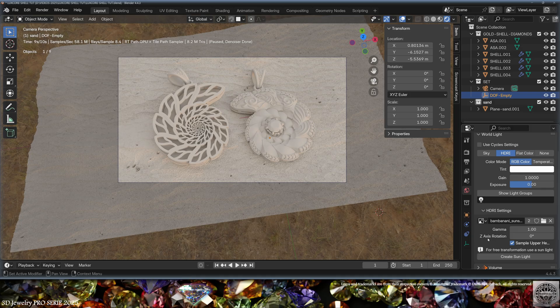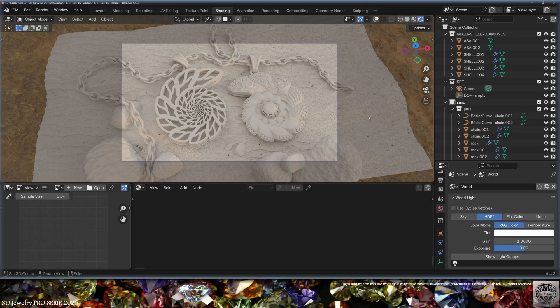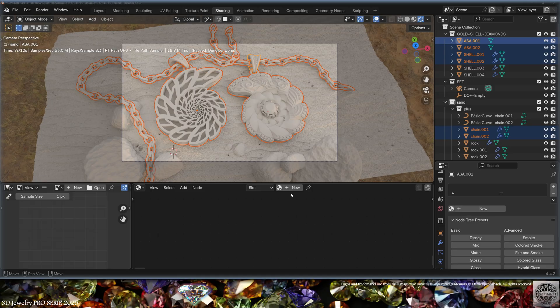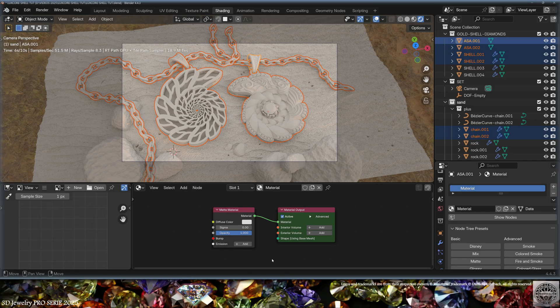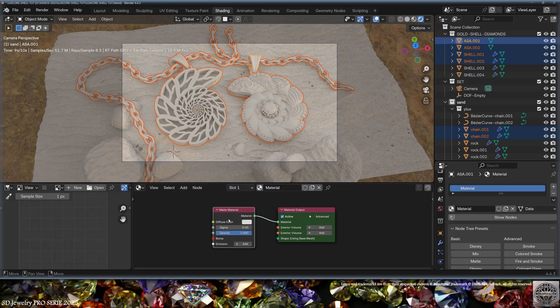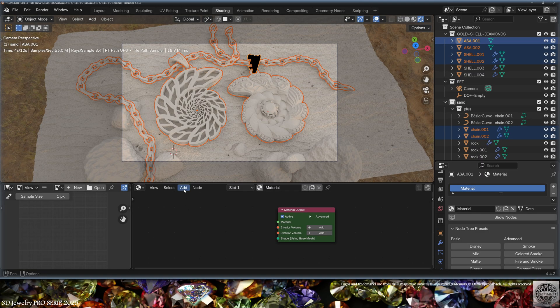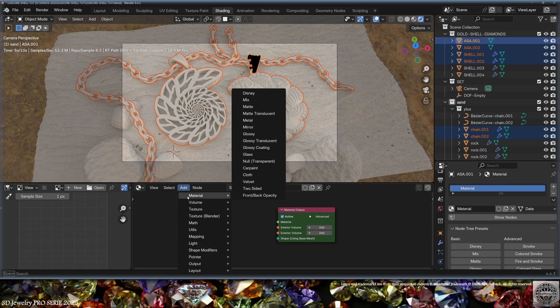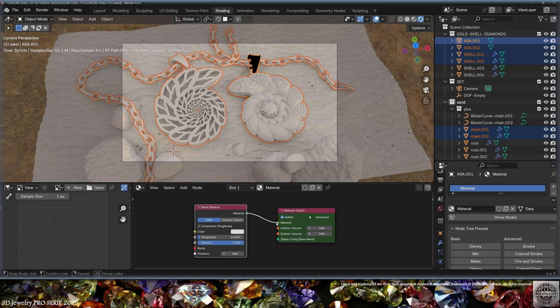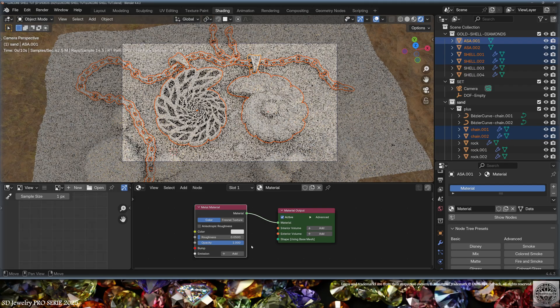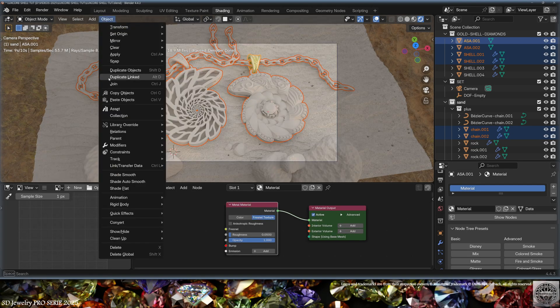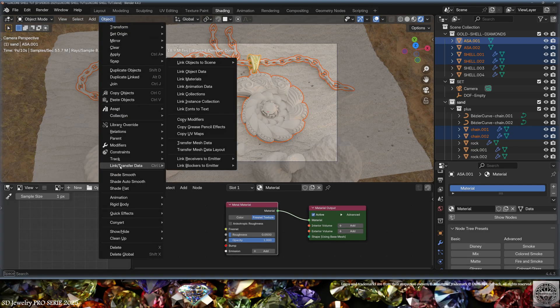Time to go to shading and create the materials. Let's create a new material. As default, we're going to get a matte material, but that's not what we want here. We want a metal. So let's go to Add Material, Metal, and connect it to Material Output. Don't forget to link the material to all the proper objects.